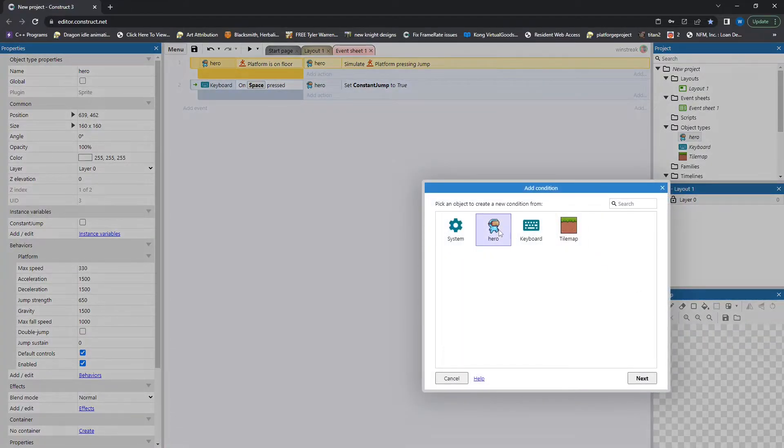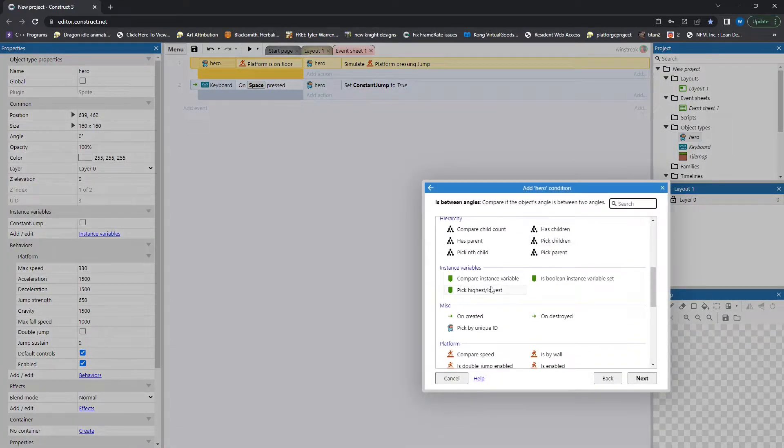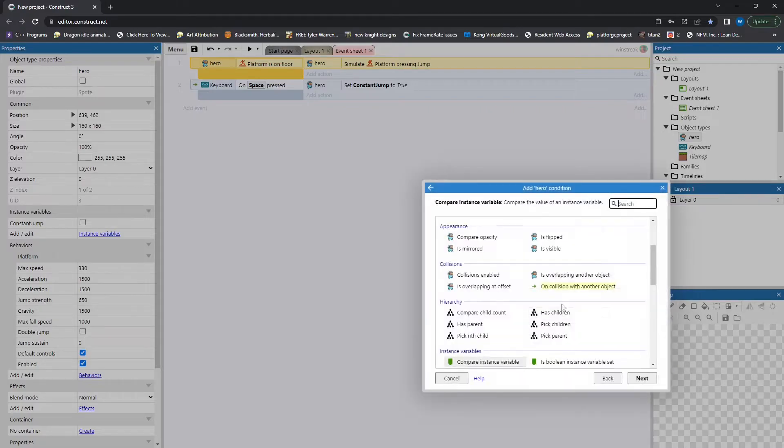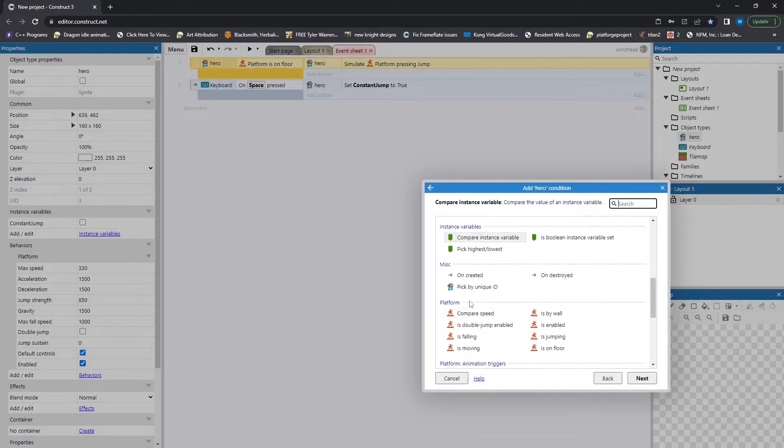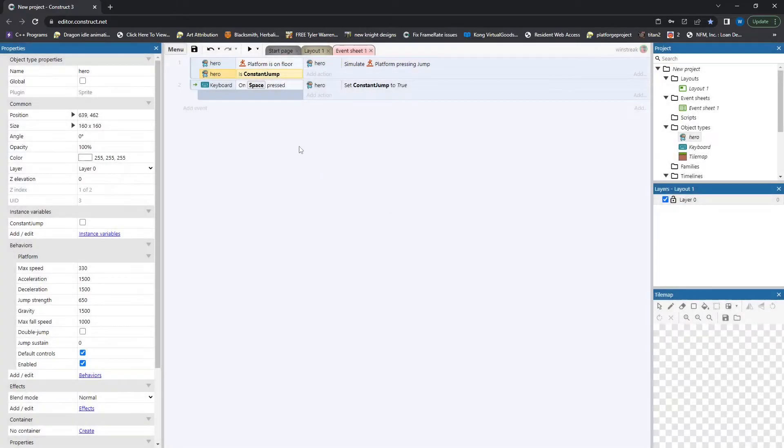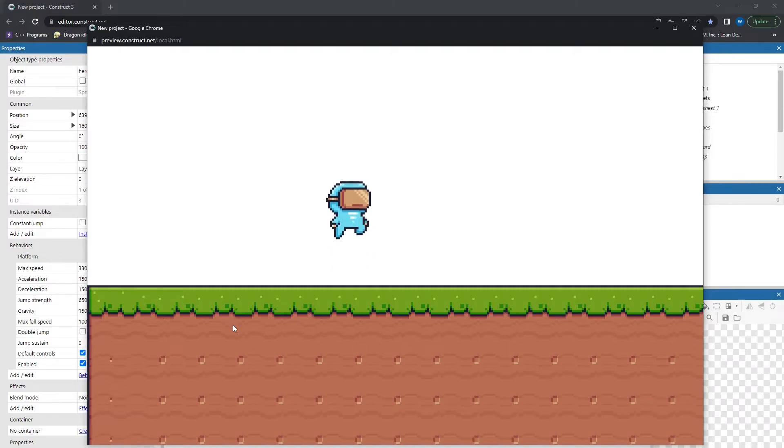Now I'm going to come back into this first one, and I'm going to compare. Compare boolean, and if constant jump is true and he's on the floor, he will continue to jump forever. So once I press it once, it sets that to true, and he jumps forever.